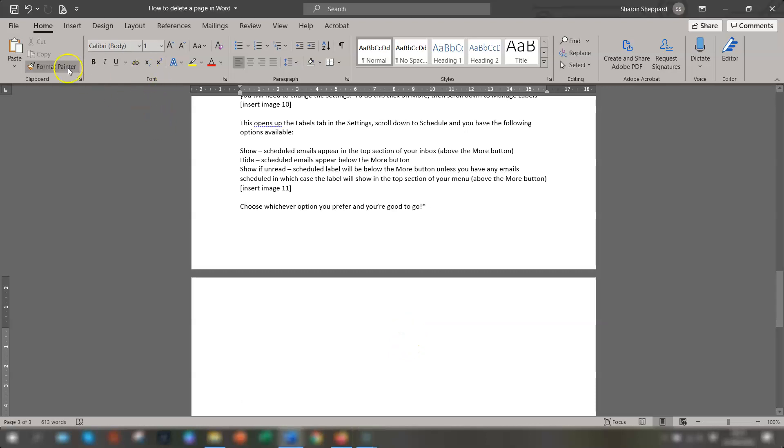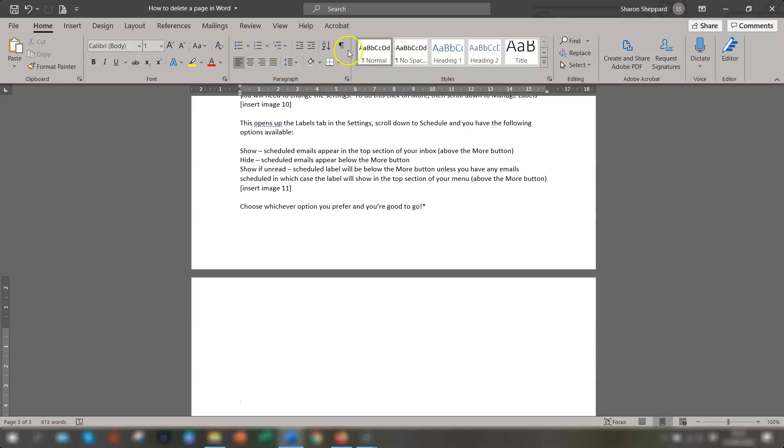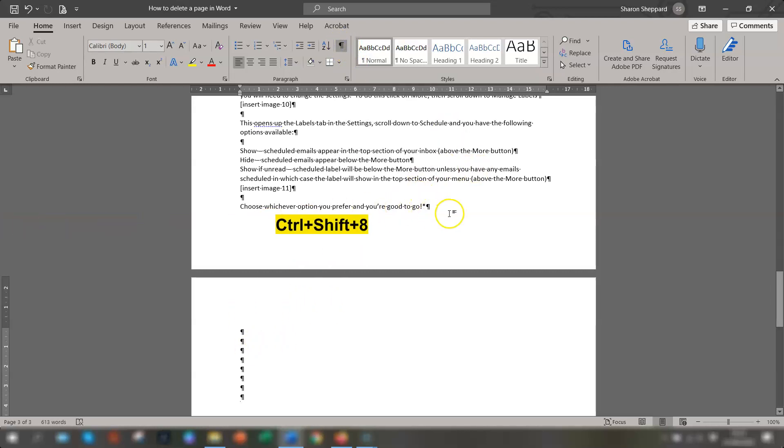So all you need to do is click on the Home tab on the ribbon, go across to the paragraph section and there's an icon called show hide paragraph marks. You can click on there and you'll view these paragraph marks here. A keyboard shortcut for that is Ctrl Shift and 8.